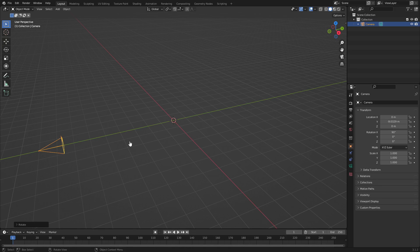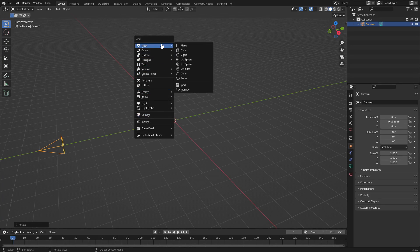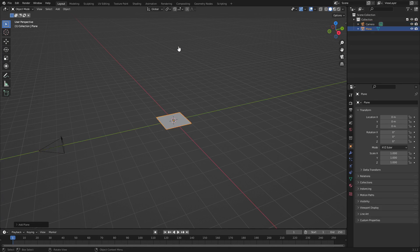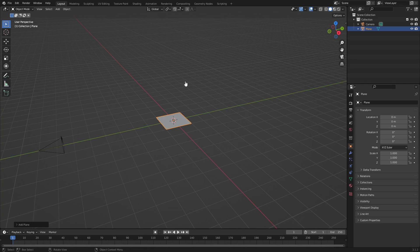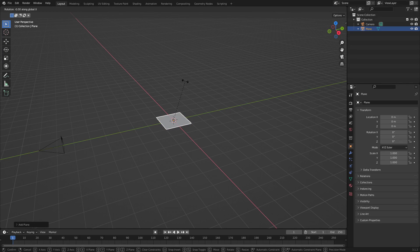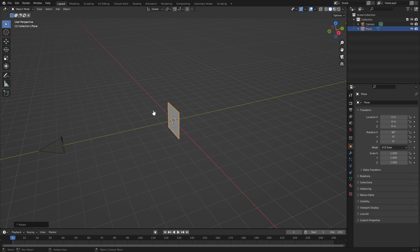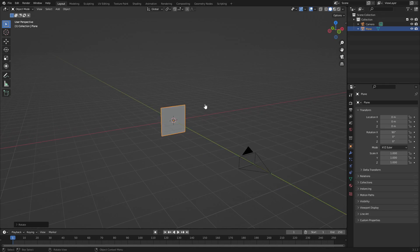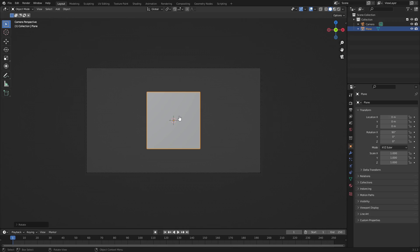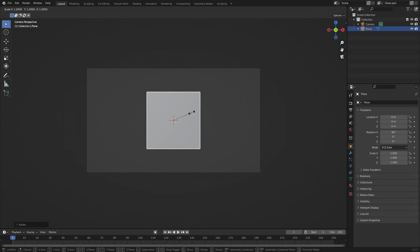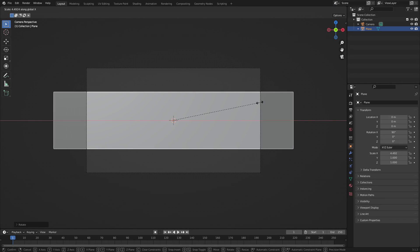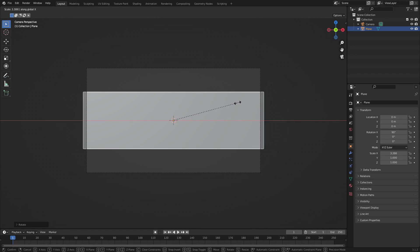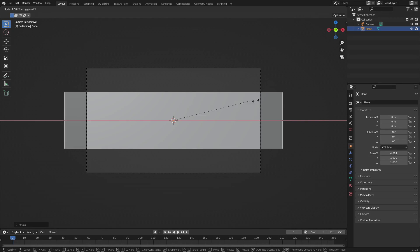Now we're ready to hit Shift+A once again and add in our mesh plane. This plane is going to be the thing that kind of closes in. Hit R X and then 90 to confirm that and hit enter to rotate it so it's facing the camera. Hit 0 to go into the camera's view. Now we're going to hit S X to scale this on the X axis like that.